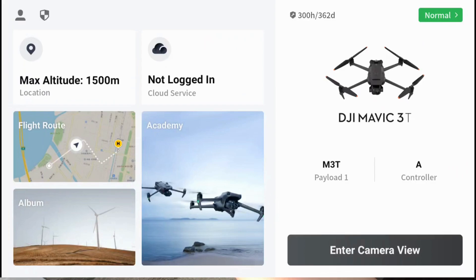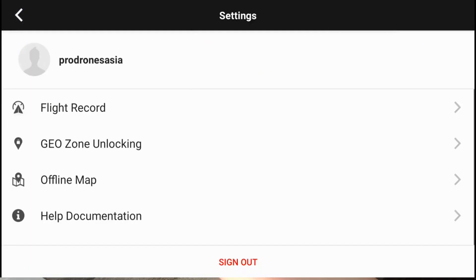If you tap on the upper left, you will have your personal account information, your flight records, your account name, any geolocking, unlocking, and any offline maps that you want to download — you go here.